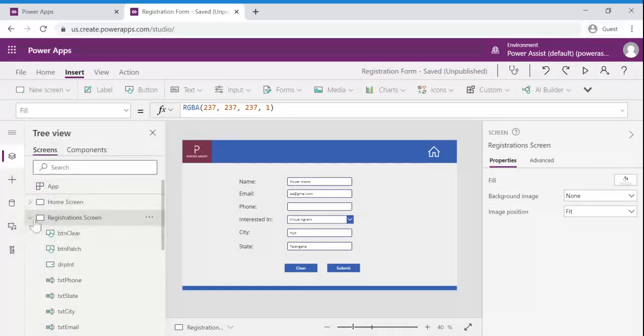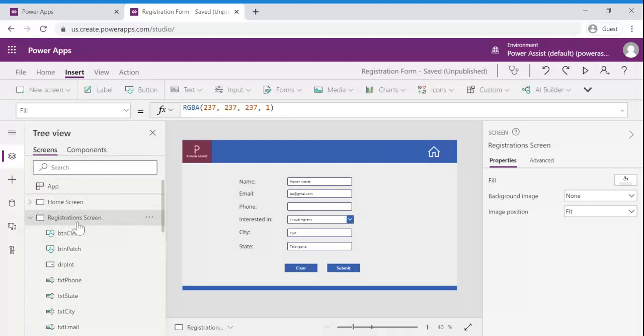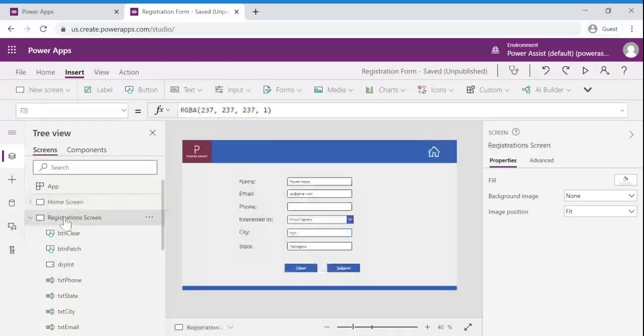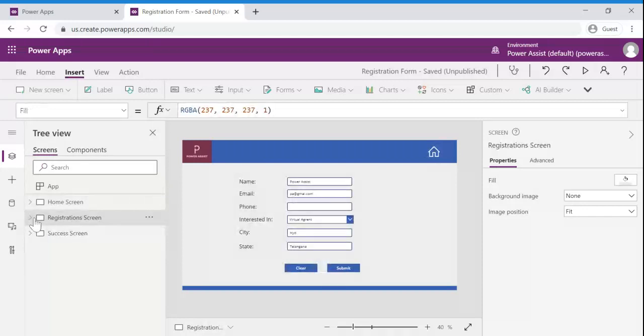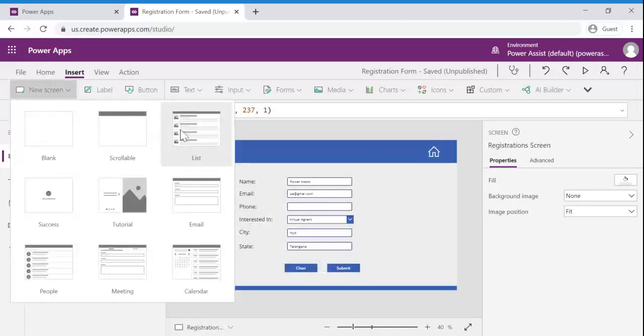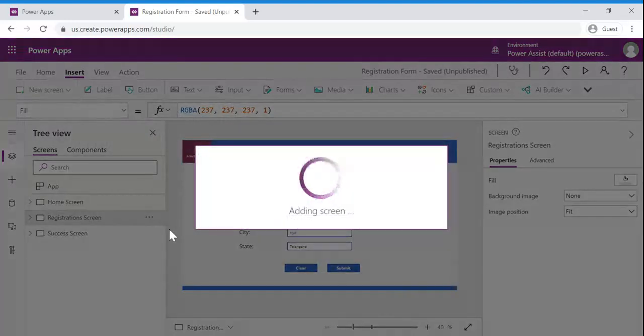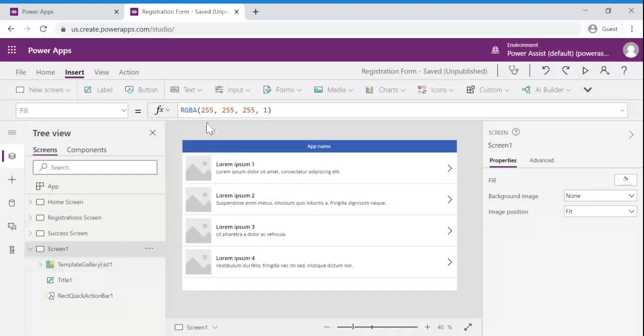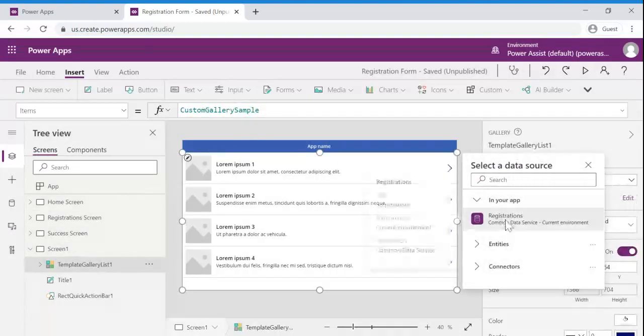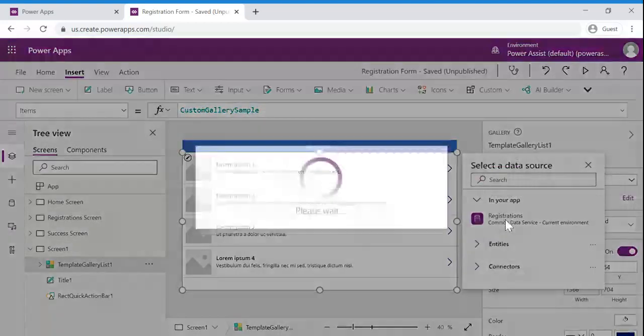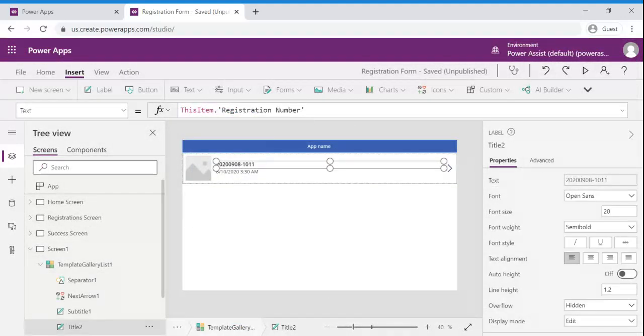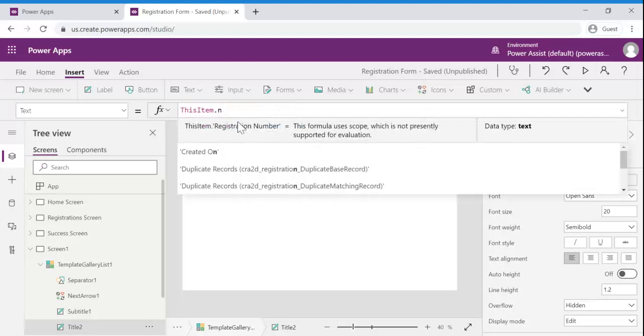So I have created another screen to show the list of registrations submitted. So let us quickly add a list screen to see the list of records submitted in registrations entity. Let us choose registrations for the gallery and we will see. Let us take name to validate.